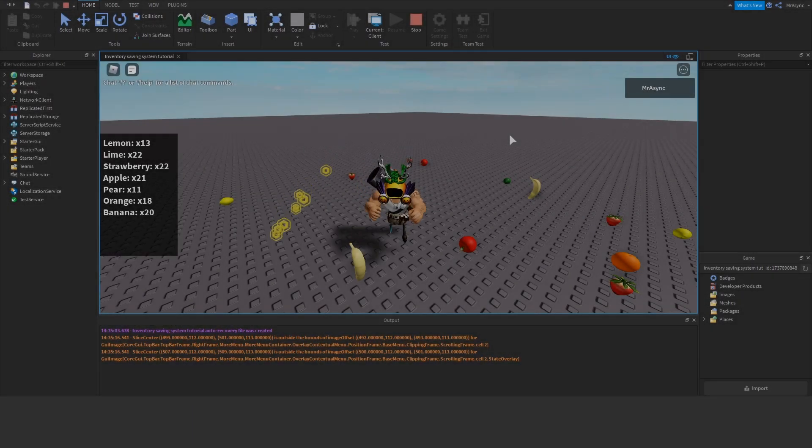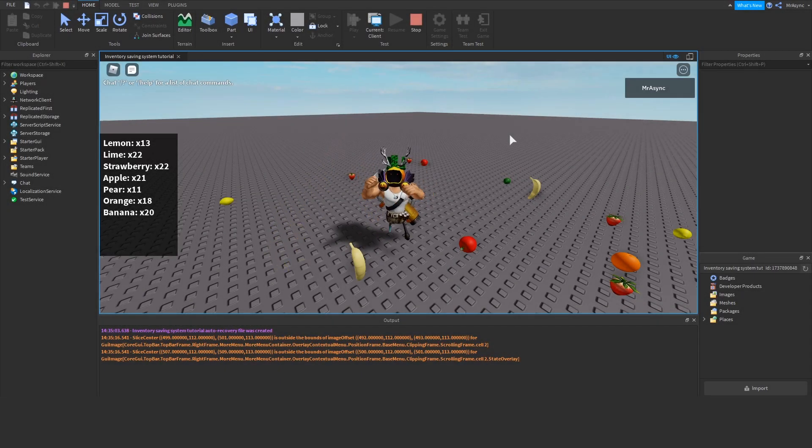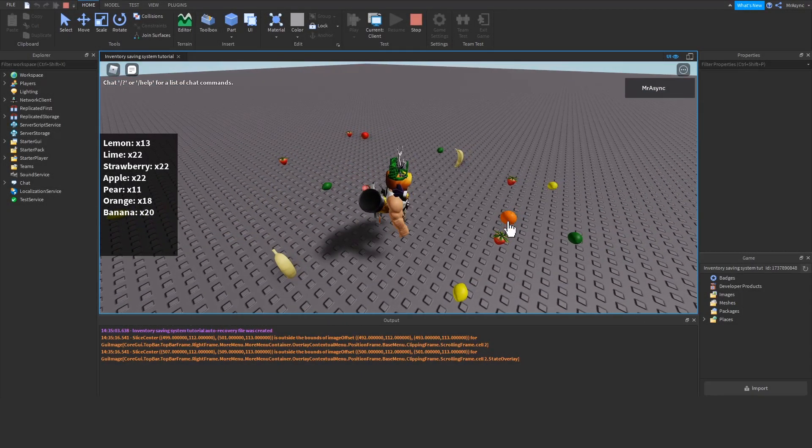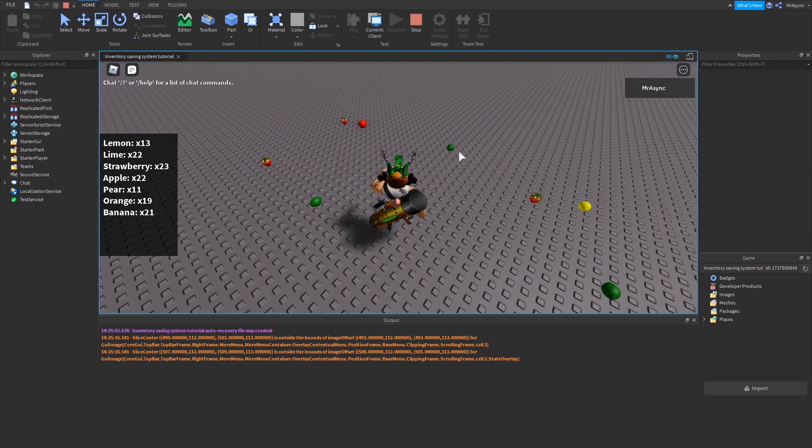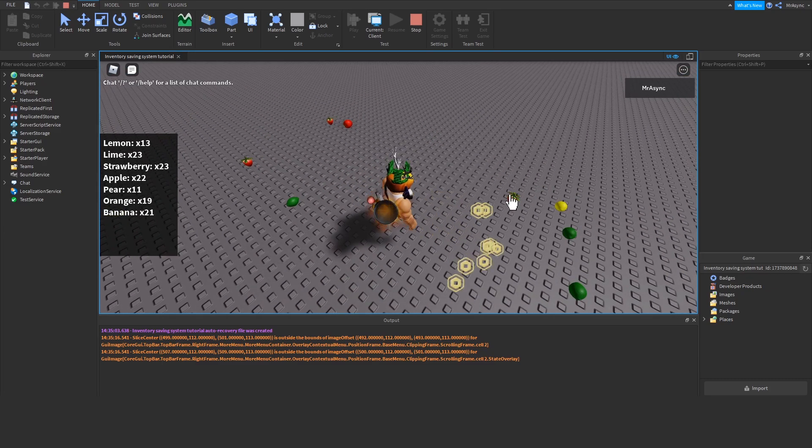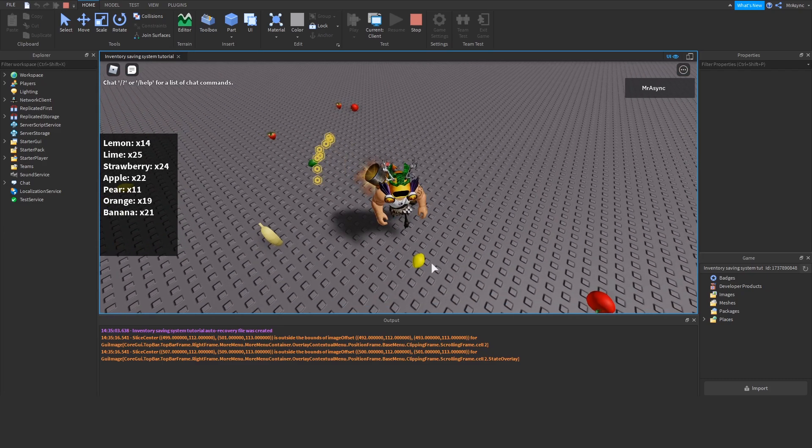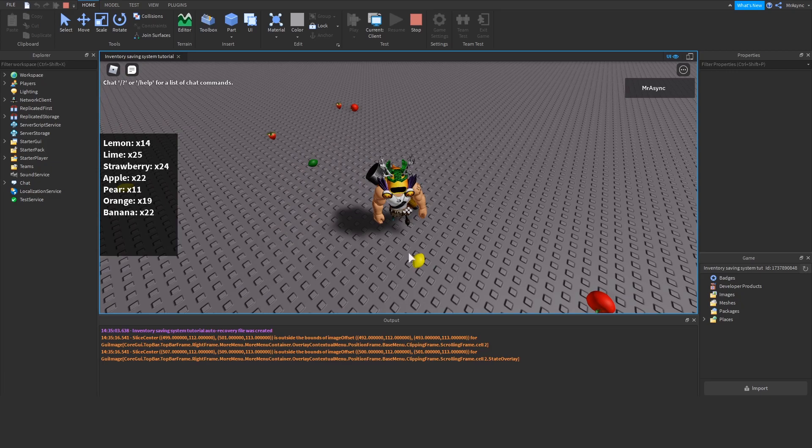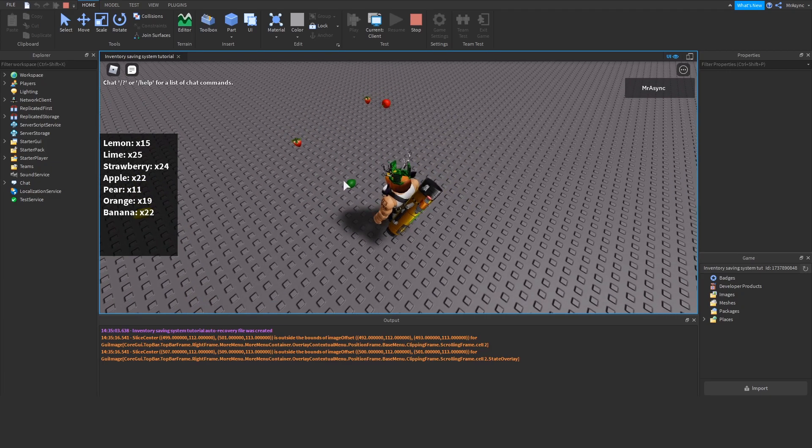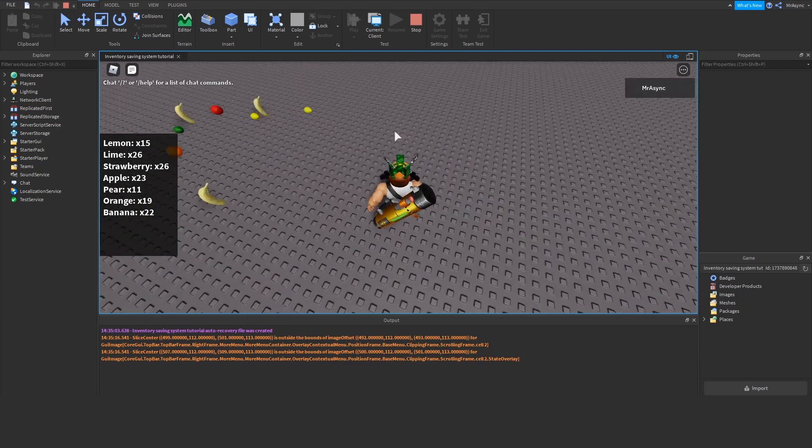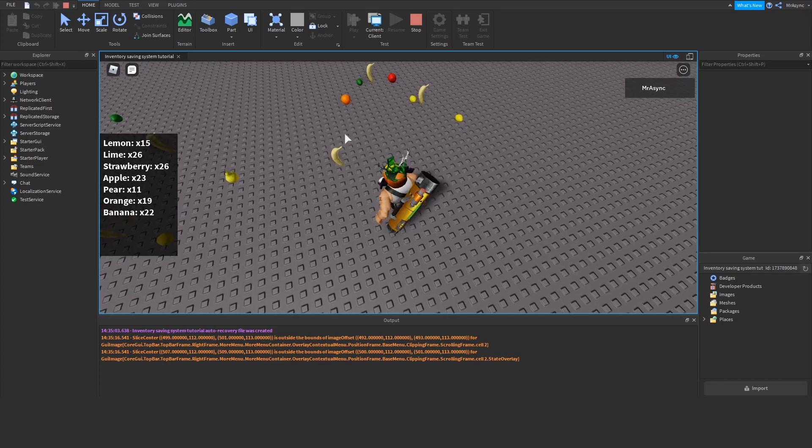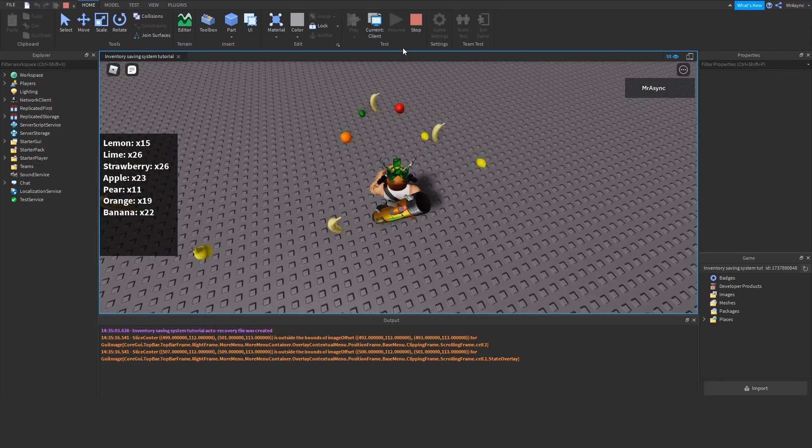By far, one of the most requested things I get asked to program is a basic inventory system like you see on your screen right now. Today, we're going to program just that, using easy-to-understand program concepts and the open-source Datastore 2 module by ConfKaren.